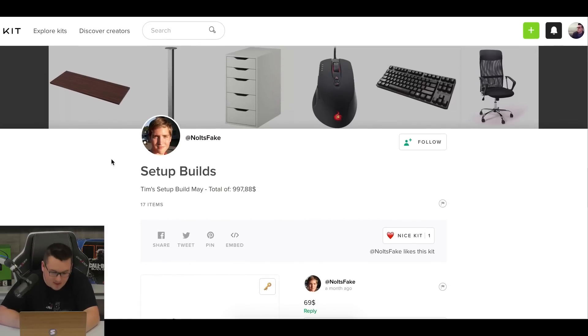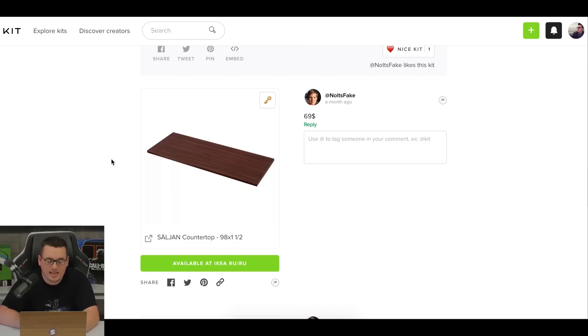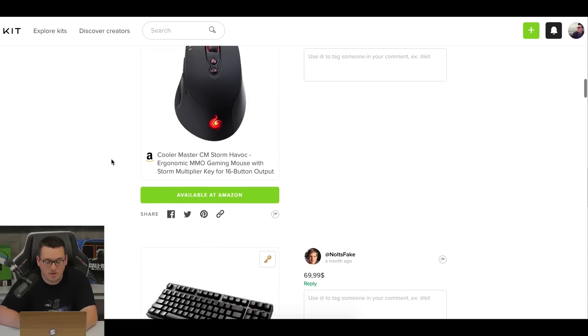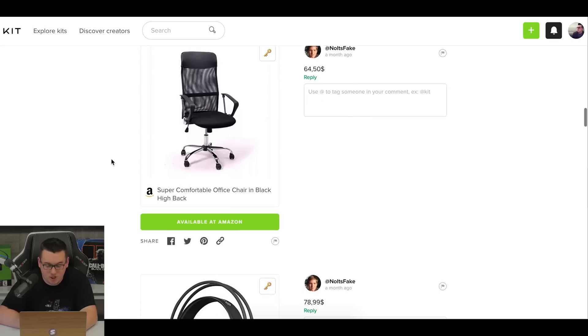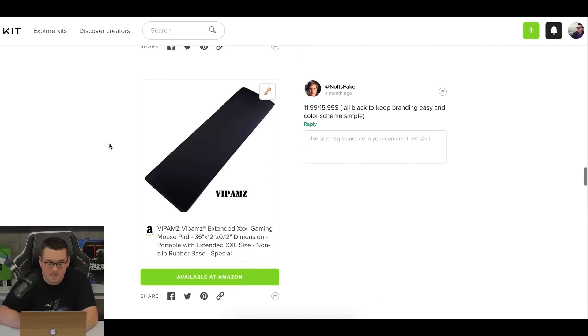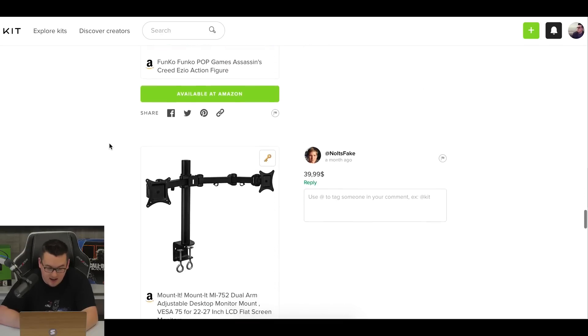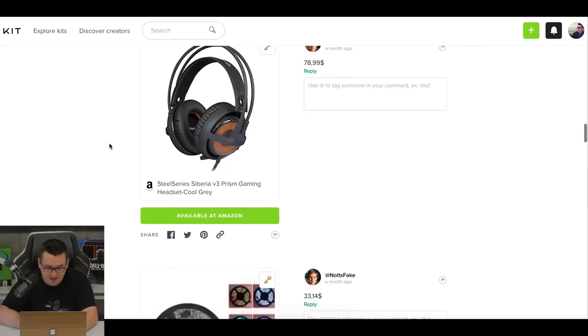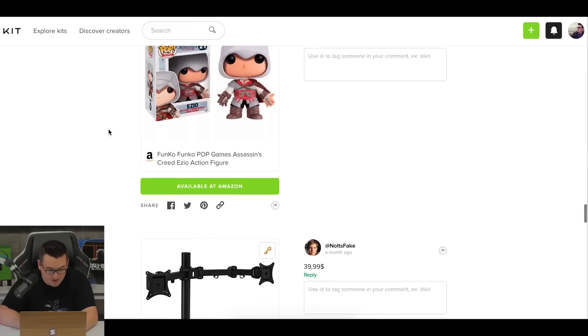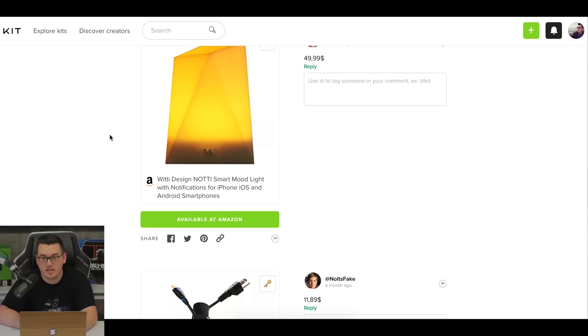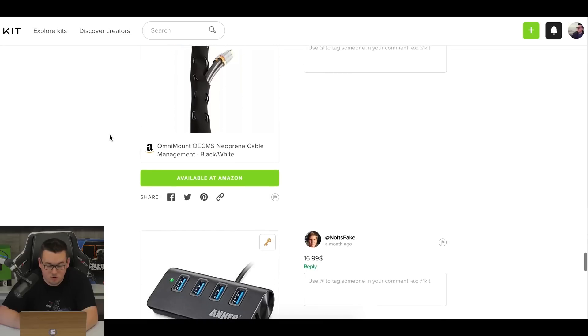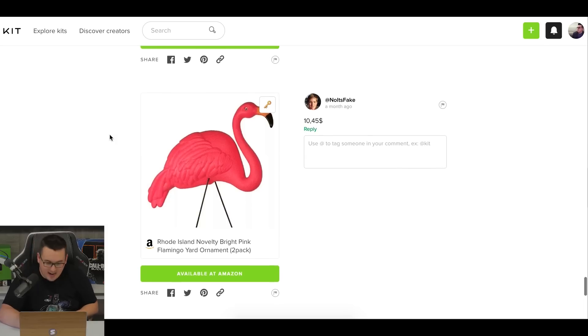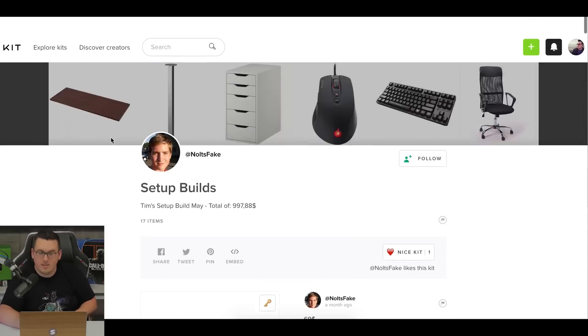Last but not least, we have Tim's setup build for May. There doesn't seem to be a theme attached to it, but we see he's got the countertop with the Alex drawer and two legs. Like a lot of people have done already. We have the Cooler Master Havoc. We got another Cooler Master keyboard, a nice chair looks simple and cheap. I like that. Siberia V3 Prism gaming, which also looks good. More LEDs, another 25 inch LG ultra wide seems to be a theme here. Extended mouse pad, fake plants, again, some pop vinyls, a dual monitor mount, which, did he say he was getting two of those? Let's see. Yeah. Two of those. I like it. Bold move, bold move. So, he's also got a smart mood light with notifications for iPhone, iOS, and Android smartphone. Something we haven't seen pretty unique. I like that. Some cable management loom stuff, a USB hub, which is cool. And oh, I like that. Freaking flamingo to kind of top it off. So that right there is Tim's setup.